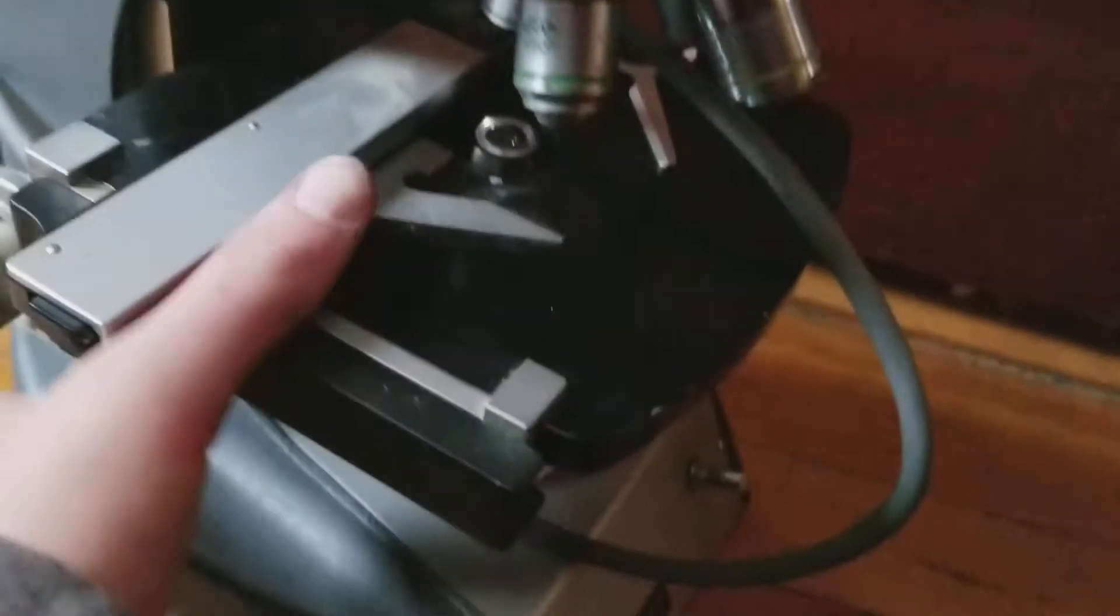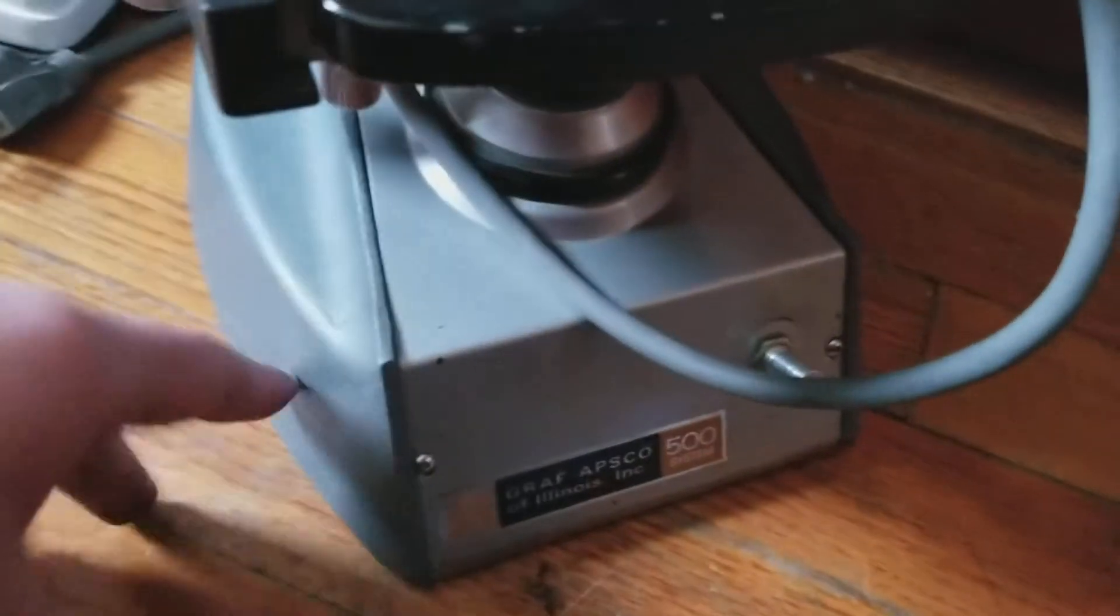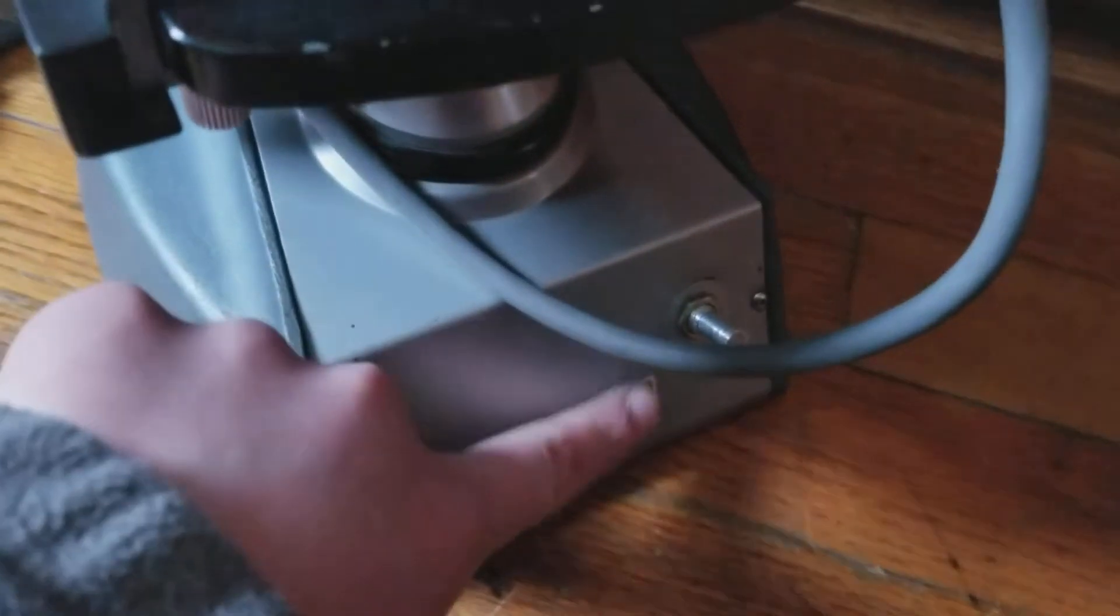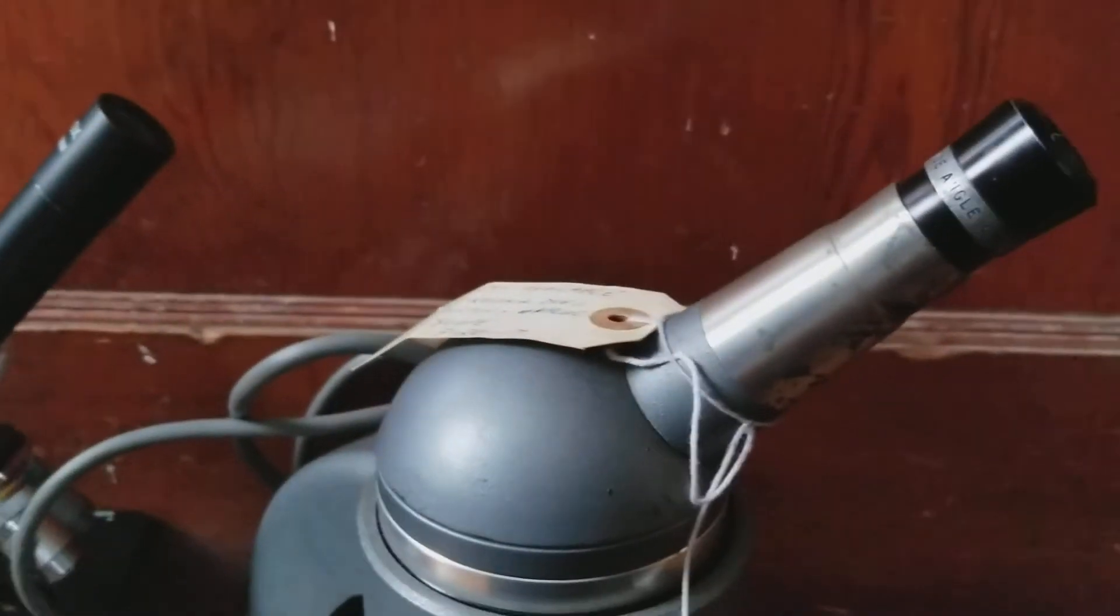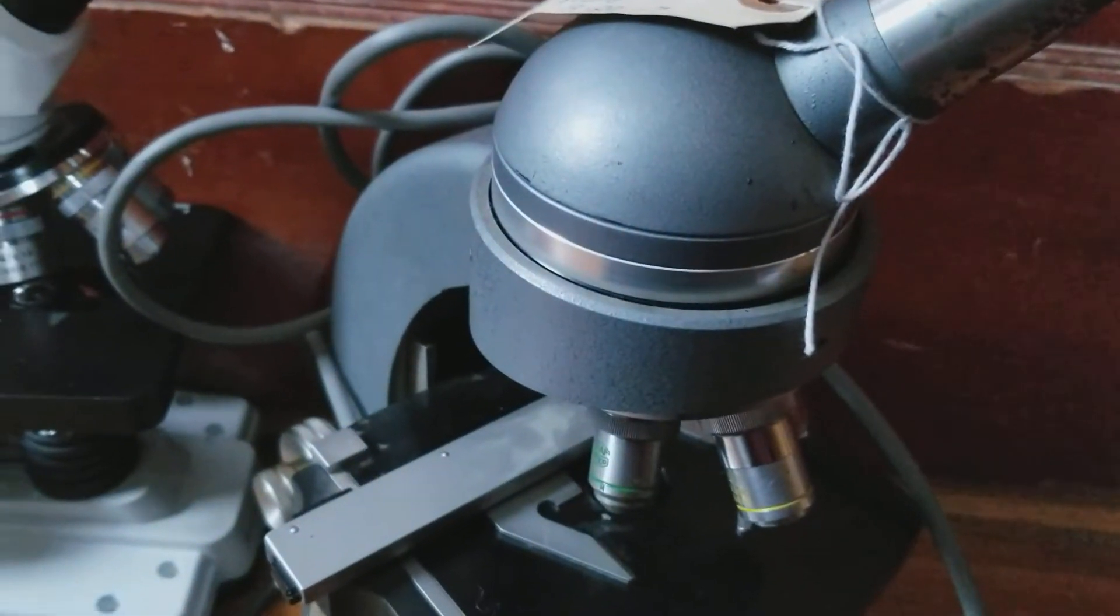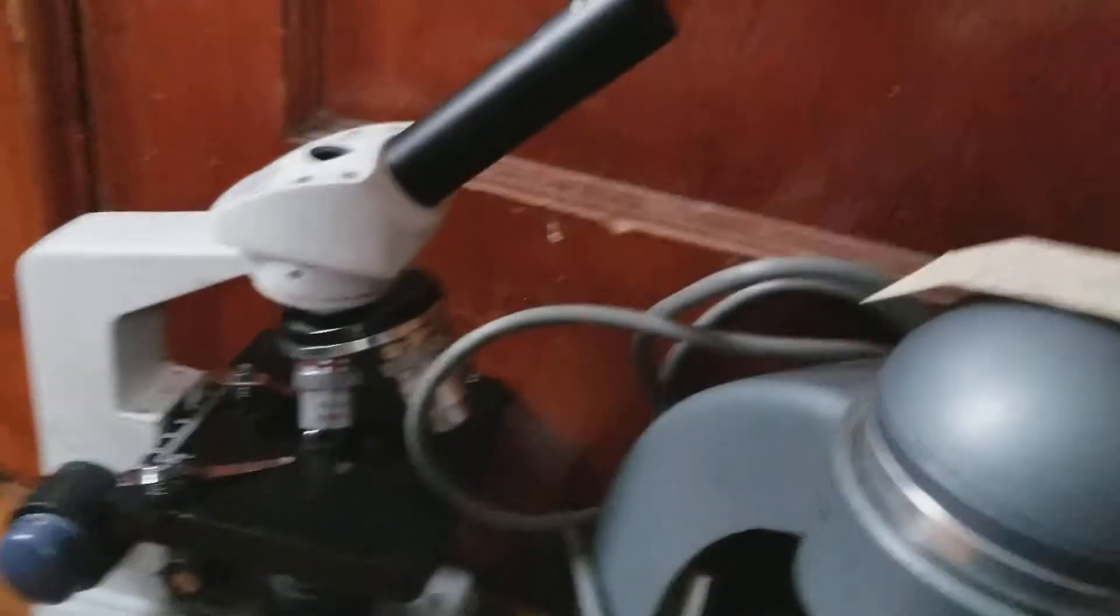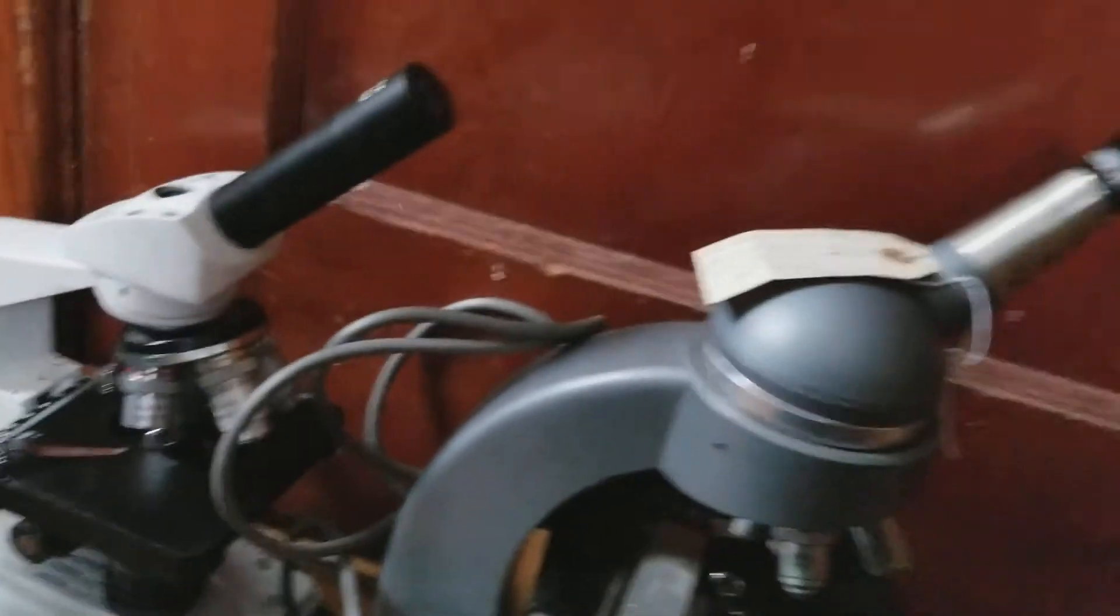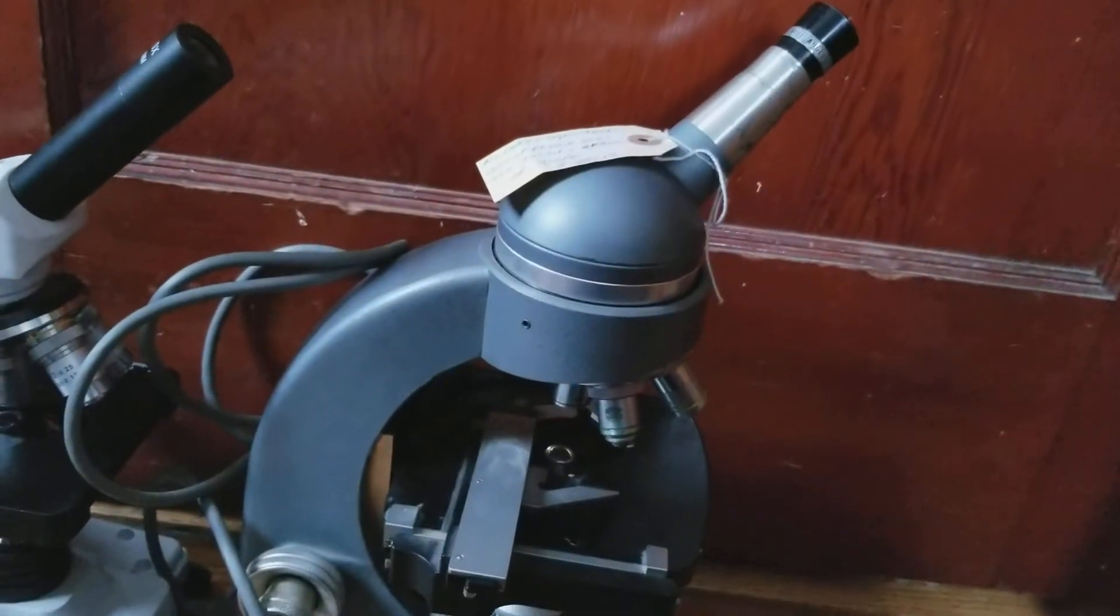It is a Graf Apsco 900 series, and it was made in 1965. I looked this up online, so yeah, it's pretty old. It's also pretty big too. Look at it compared to my old microscope.